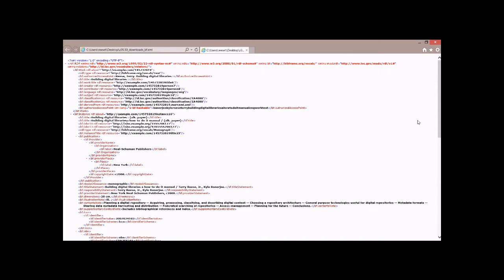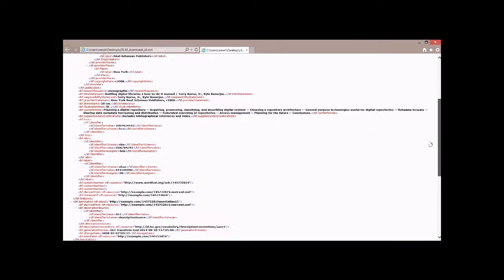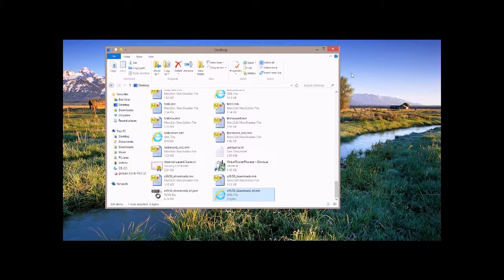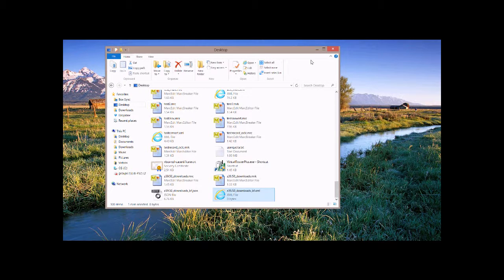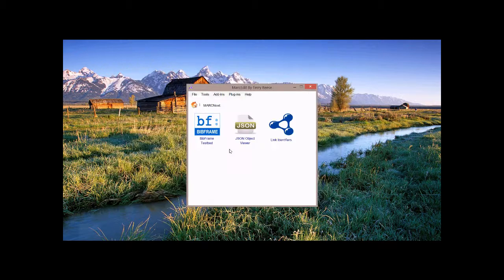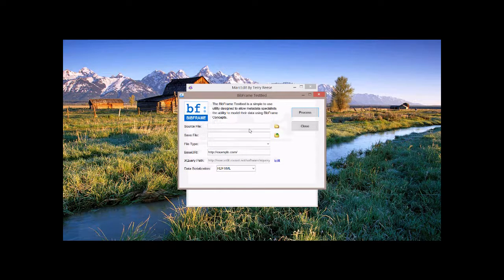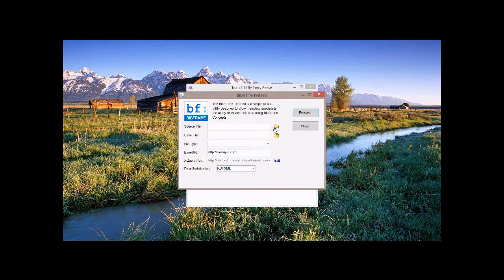So if we go back to the desktop, we can find the file here.